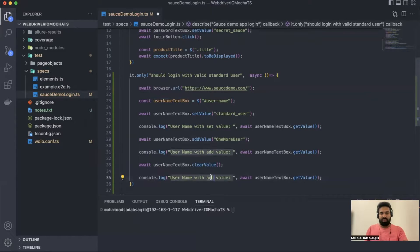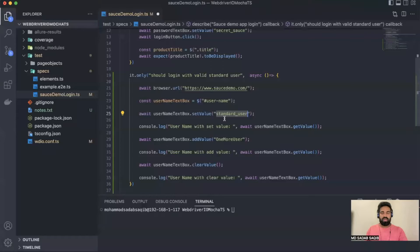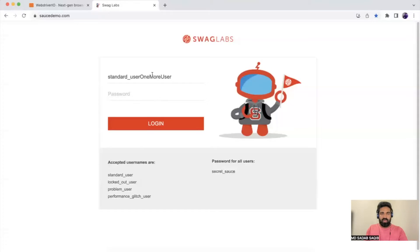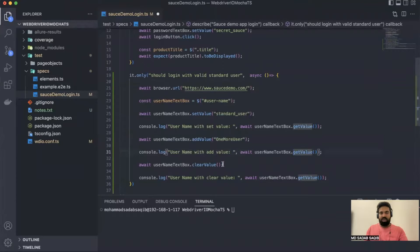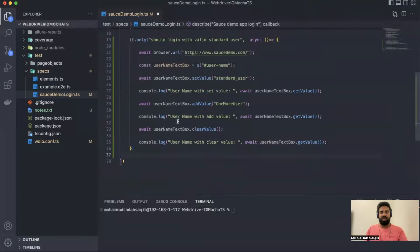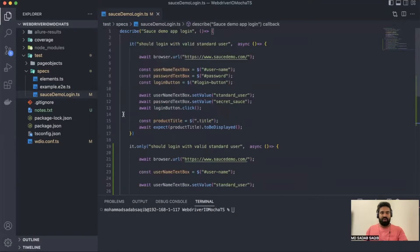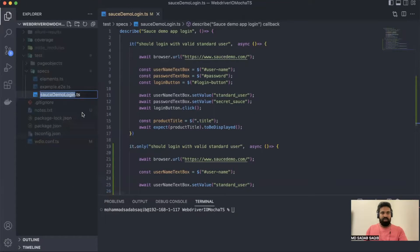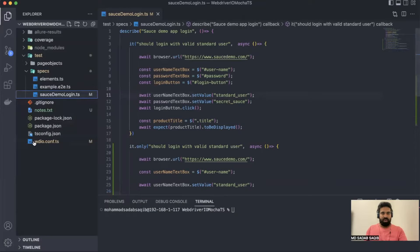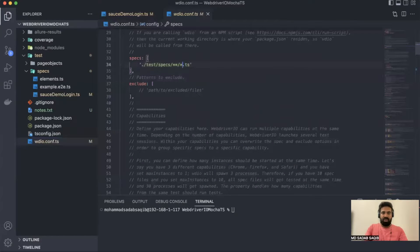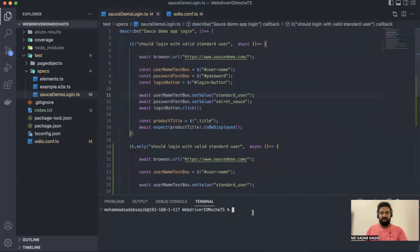So what should happen: first it enters 'standard_user', then adds one more user in the same text box and prints, then clears the value, and after that we try to retrieve the value again to see how it's behaving. When we use it.only() it applies only to this file. I'll run only this file — spec demo dot login — and update the config to target only this file.